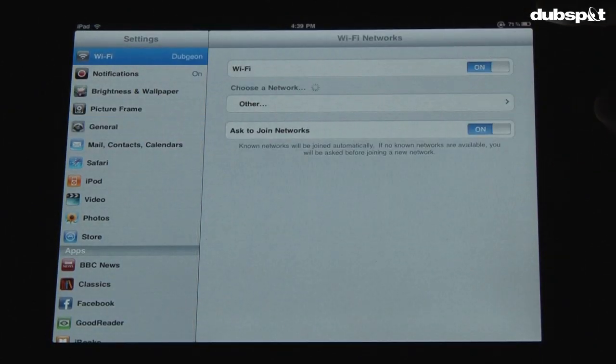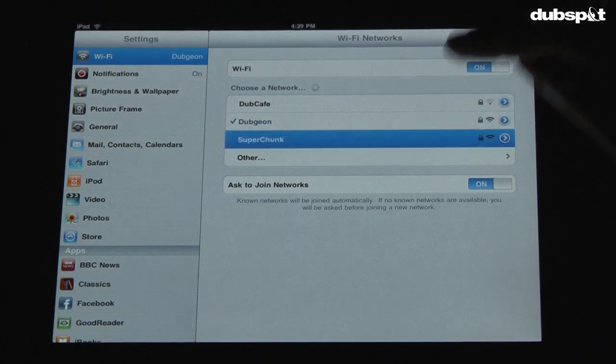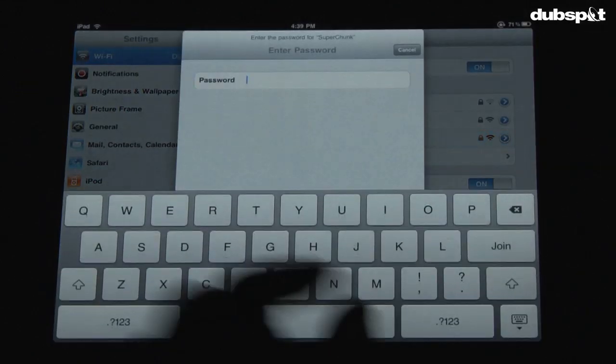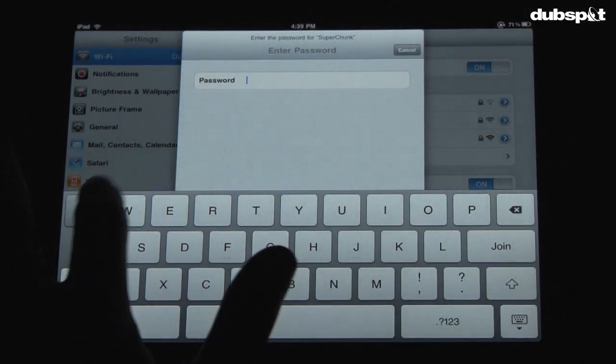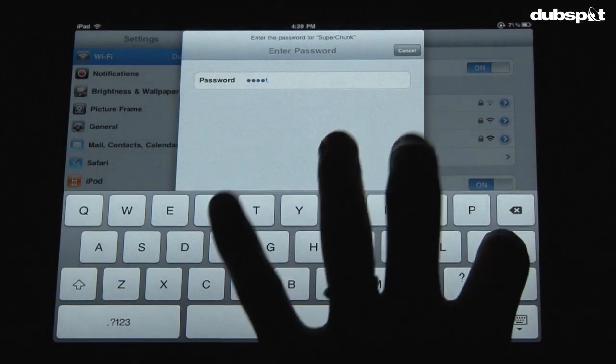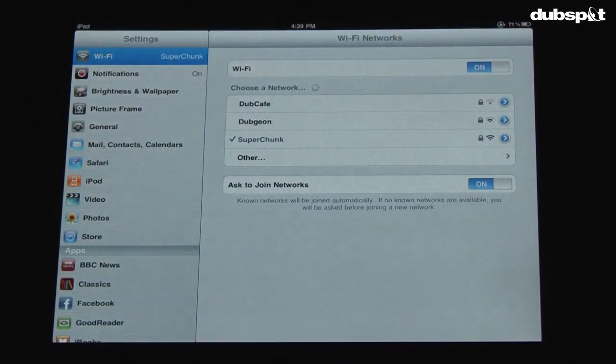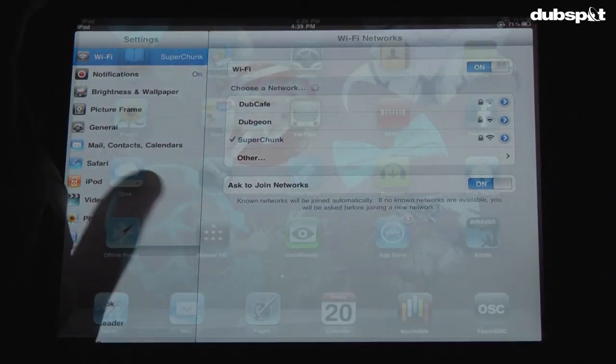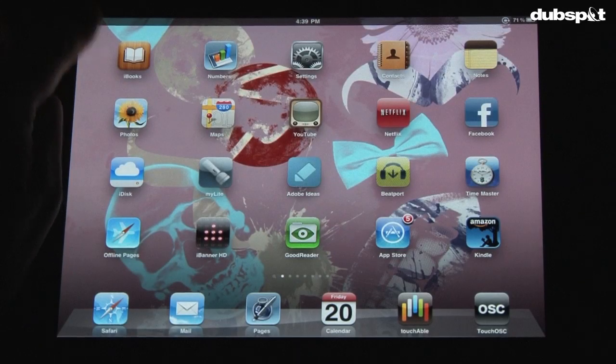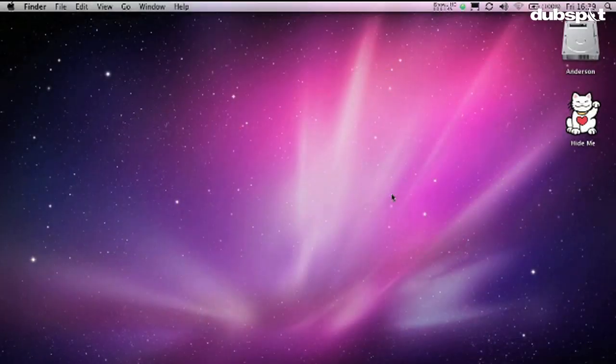And then on the iPad I'm going to come over here and set my Wi-Fi to the newly created Super Chunk, and I'm going to type in my password, hit Join. And then when it's done you're just going to get a little logo up here on the left hand side. So now we're waiting for that.